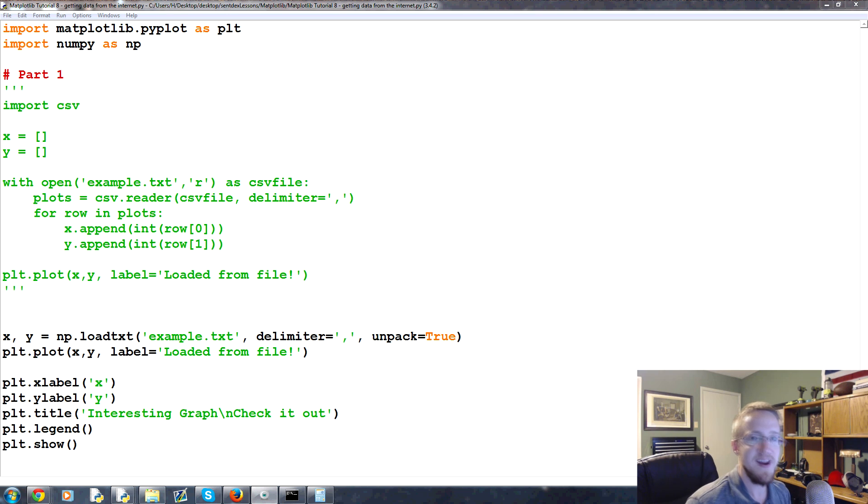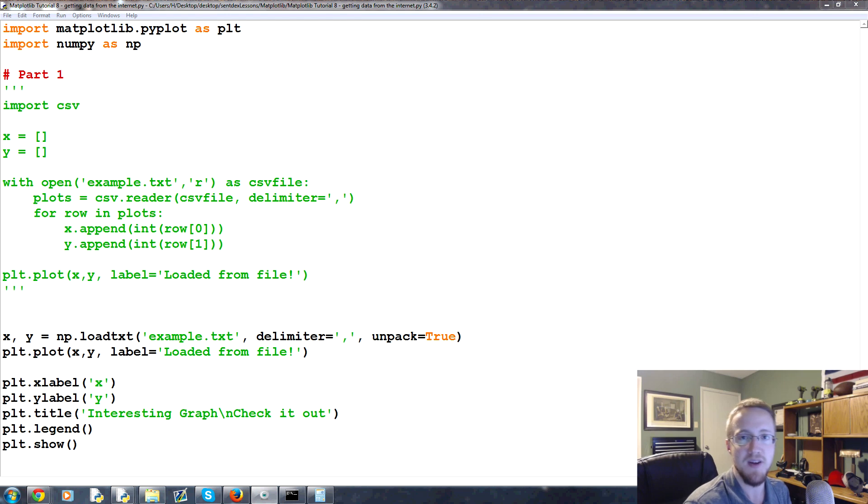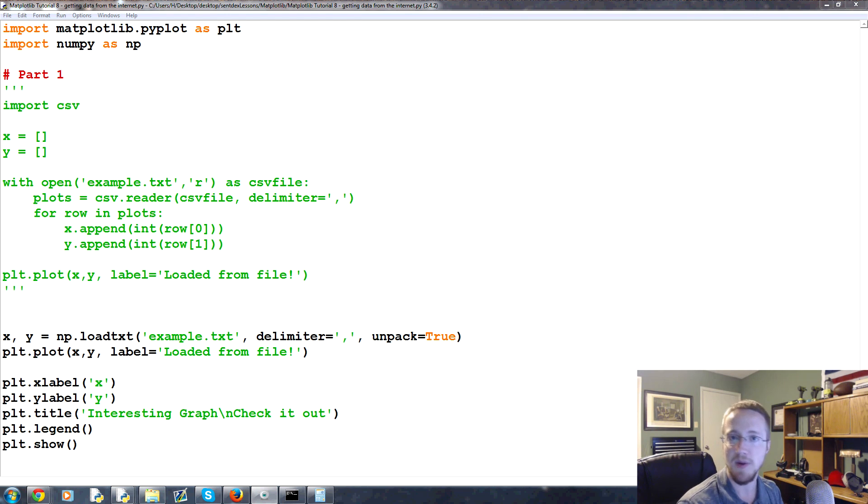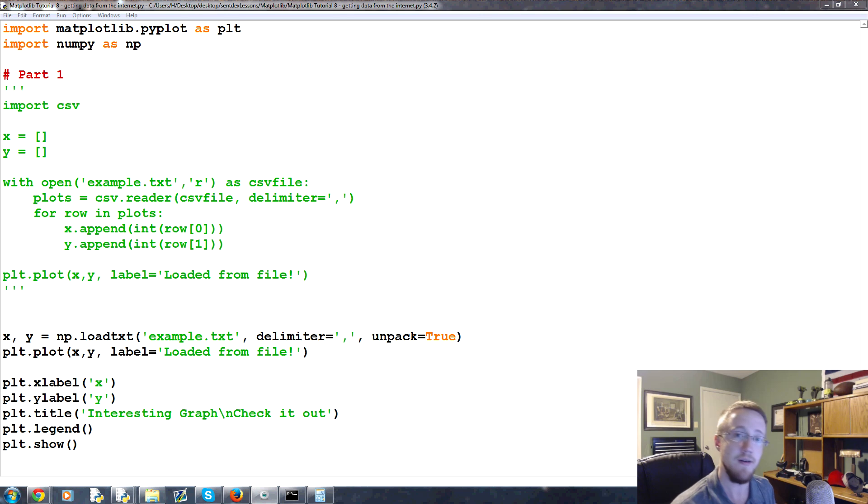Hello everybody and welcome to part eight of our data visualization with Python with matplotlib tutorial series. In this video we're going to be talking about how we get data from the internet.